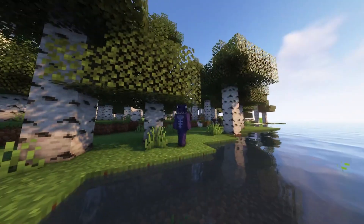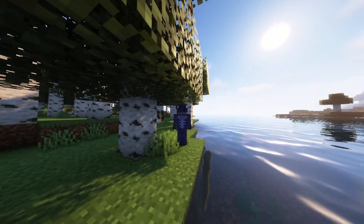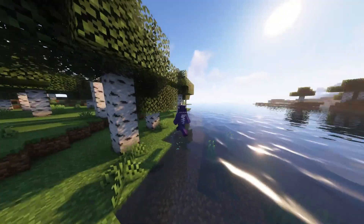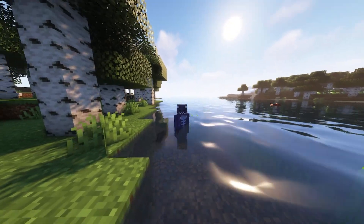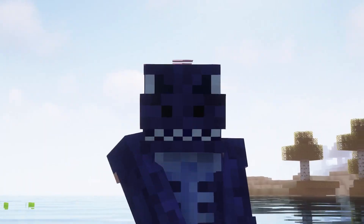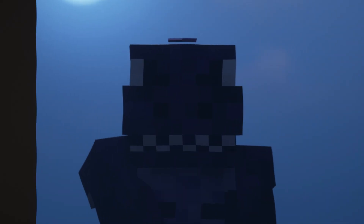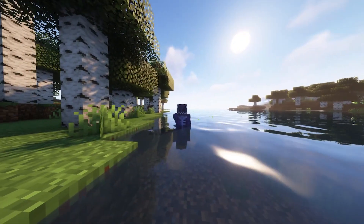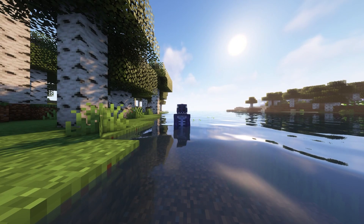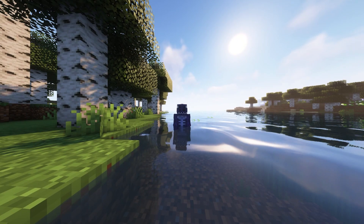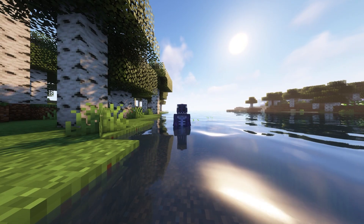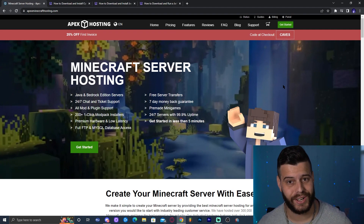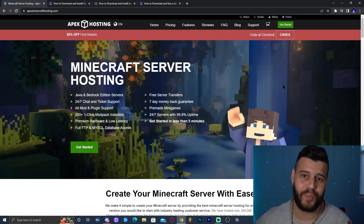You are about to learn how to download and install OptiFine 1.19.1 for Minecraft 1.19.1. We're going to fix any issues you might find along the way. Let's get started.